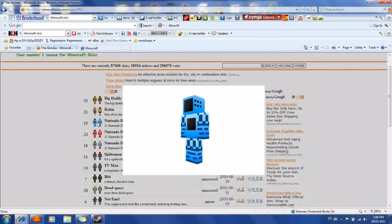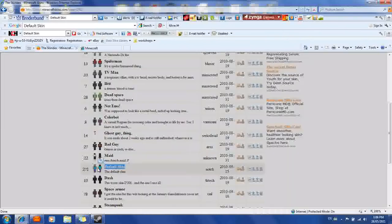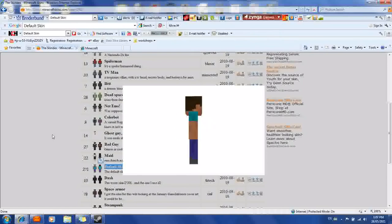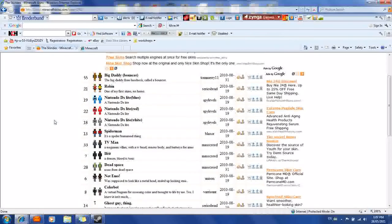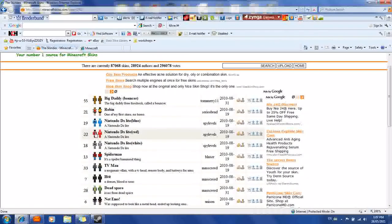Nintendo DS. Let's say you want — this is the default skin, the skin that you start out with. This is Herobrine with eyeballs. Let's say you want the DS skin — light white, red, and blue. I want the red one. That's what that looks like. You're going to want to put your mouse on it and scroll over to the arrow that points down. Click on that and save it.